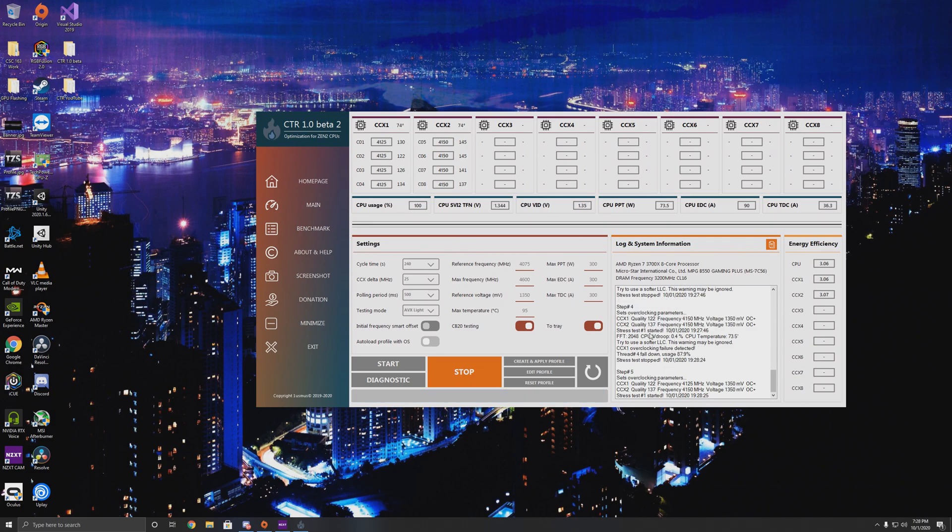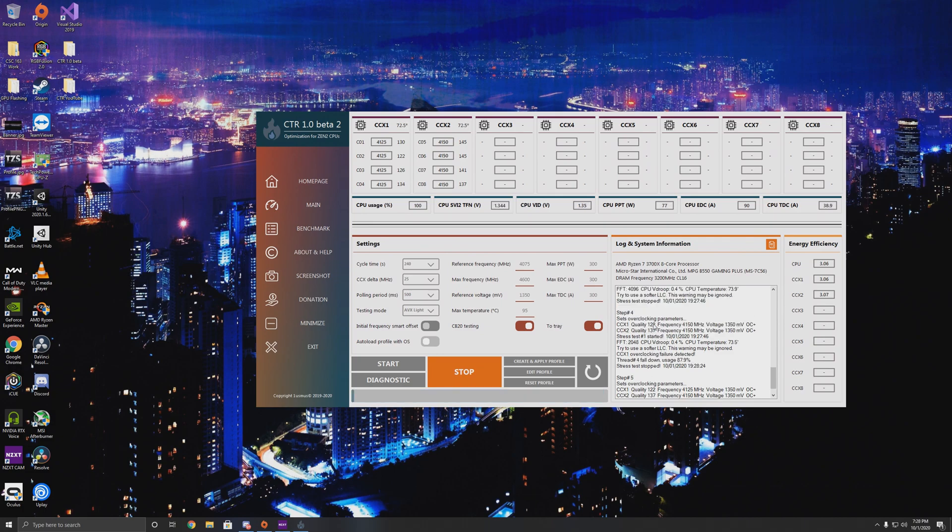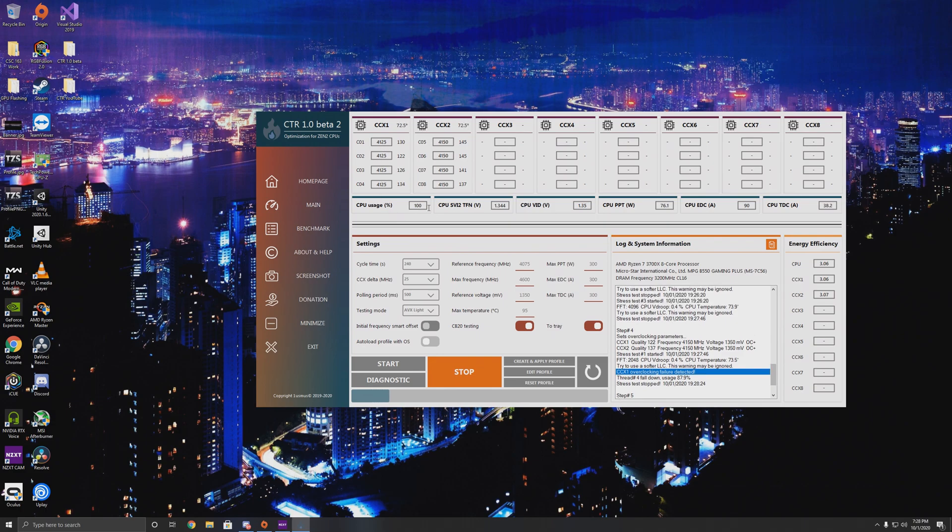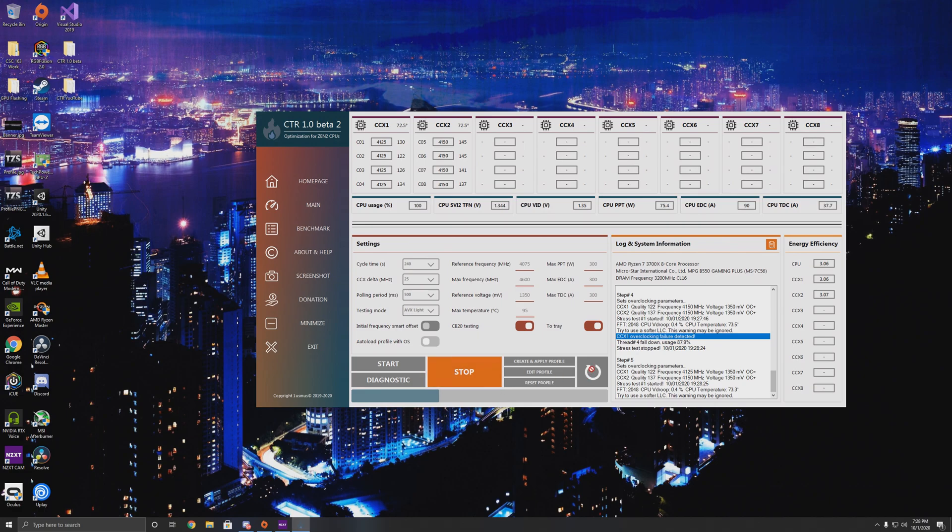All right, so as you guys can tell right there, we did get a thread drop. It's a CCX1 overclocking failure, meaning one of these threads dropped during the Prime95 test. And it brought down our frequency from 4150, which it passed all the way up until then, to 4125. And it's going to redo that test. If it passes, this is going to be our overclock because of our CCX delta. We can only have a 25 megahertz delta. So it's going to run through another series of tests, make sure it's stable.